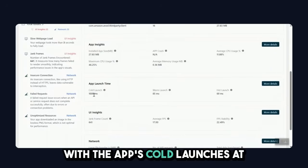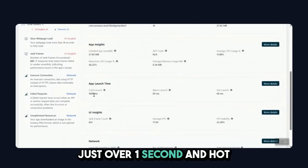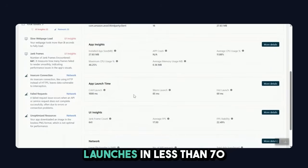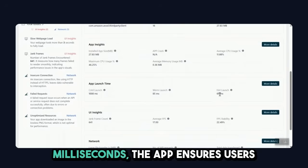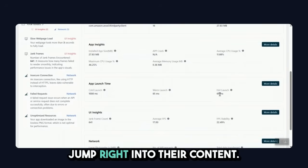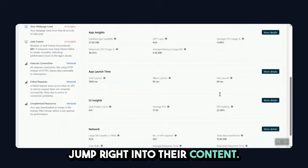With the app's cold launches at just over one second and hot launches in less than 70 milliseconds, the app ensures users jump right into their content.